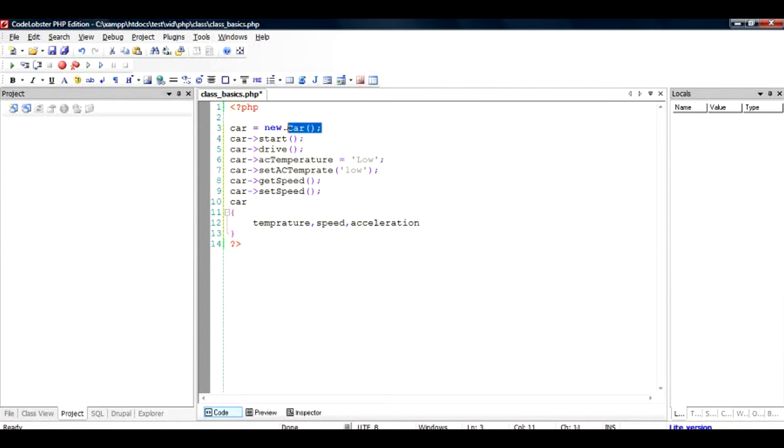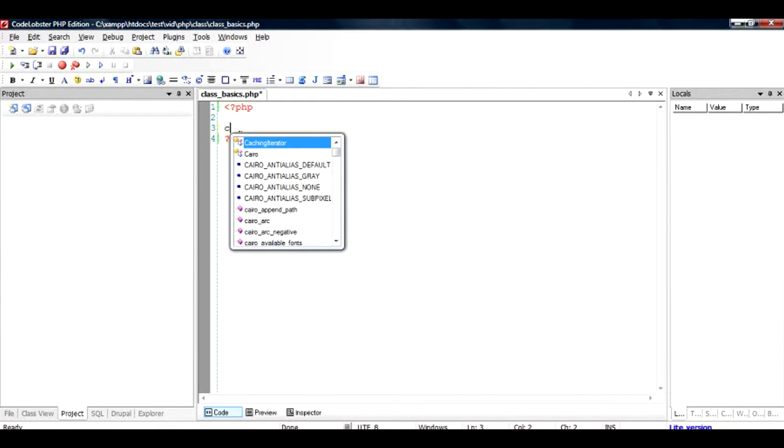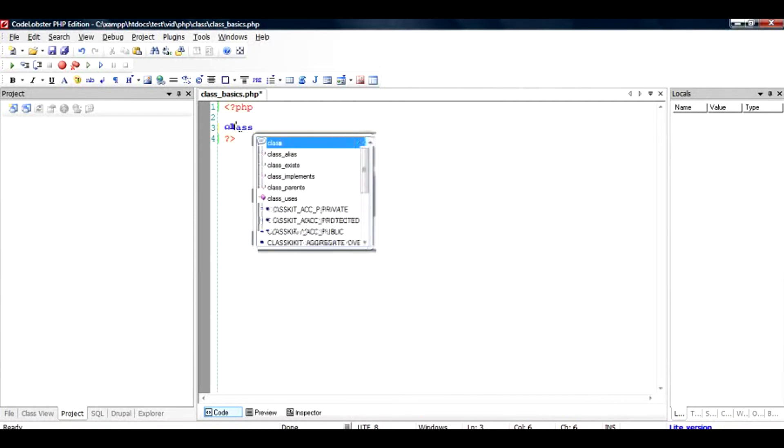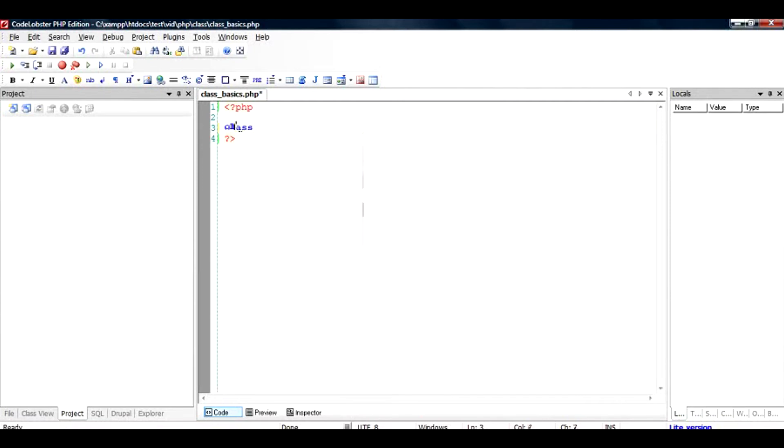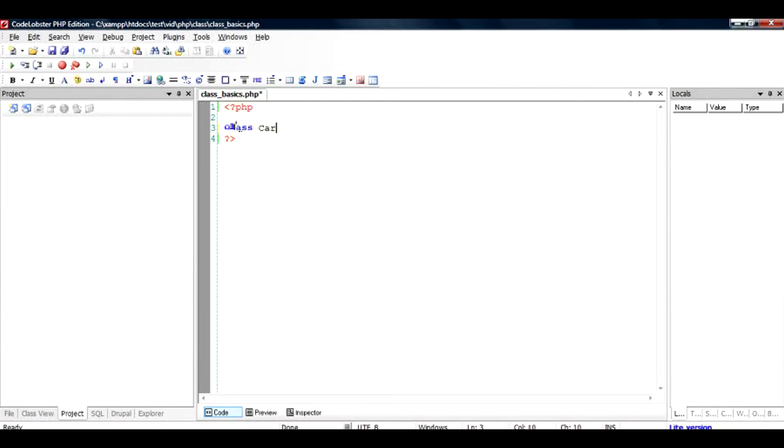So basically, an object is an instance of a car. A car can be considered as an abstract object, and this variable could be... Let us look at how do we define a class in PHP. To define a class, all you need to do is write a keyword known as 'class' and give a class name. So you can give a class name according to PHP standards.